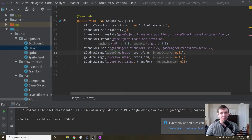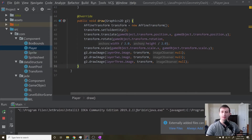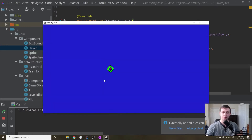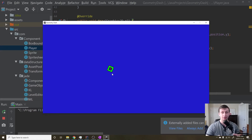Hey guys, what's up? My name is Gabe and this is Games with Gabe. This is the next tutorial in the Coding Geometry Dash in Java series. If you remember from the last tutorial, what we got to was having an image on the screen that is able to be rotated, scaled, and translated. So we have the transformations actually working properly.